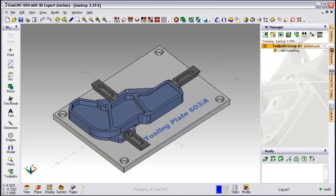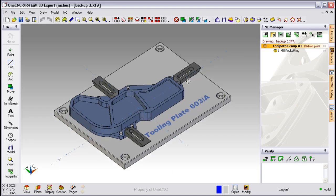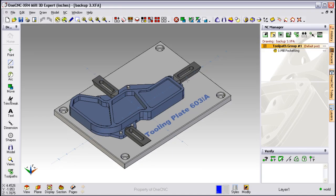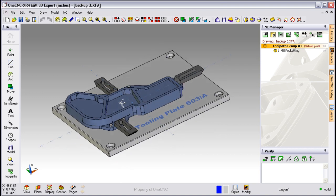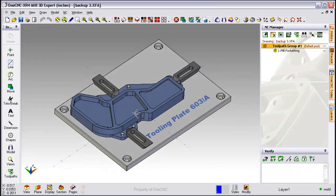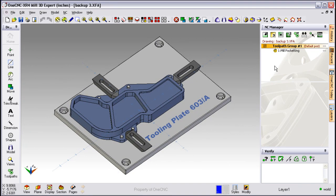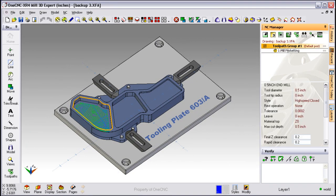Now let's take a look at something else that's unique to OneCNC, and that's the machining templates. Machining templates are designed to save you time when manufacturing. Let me demonstrate how they work.